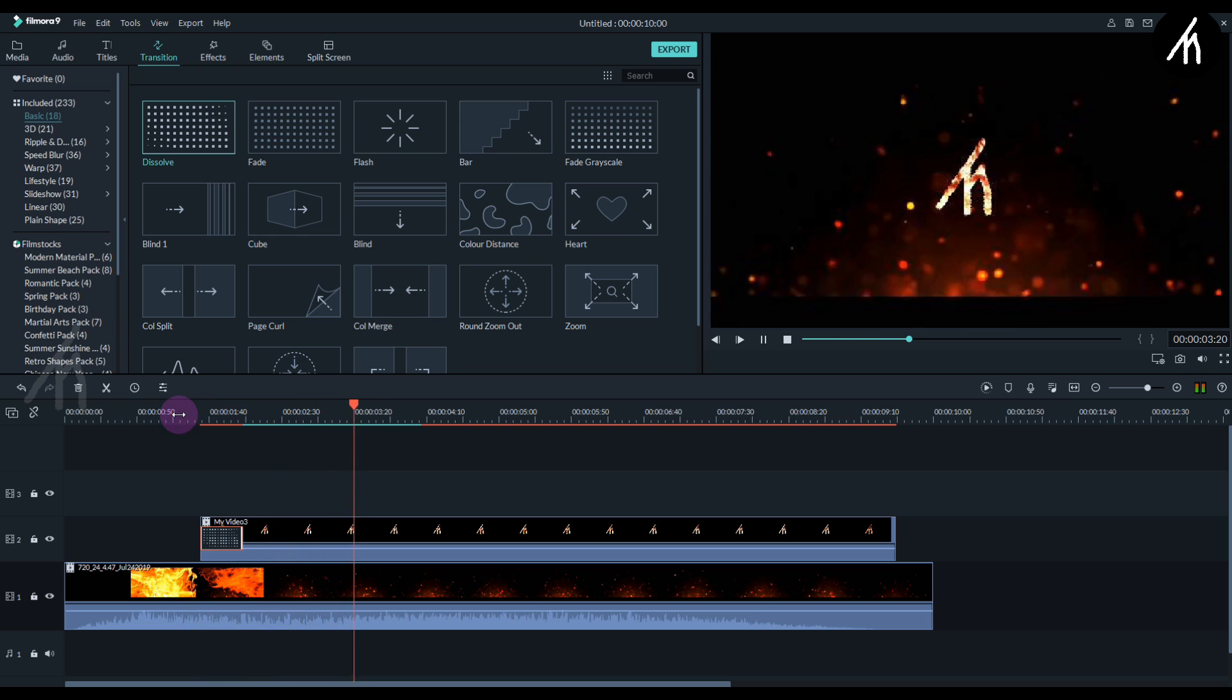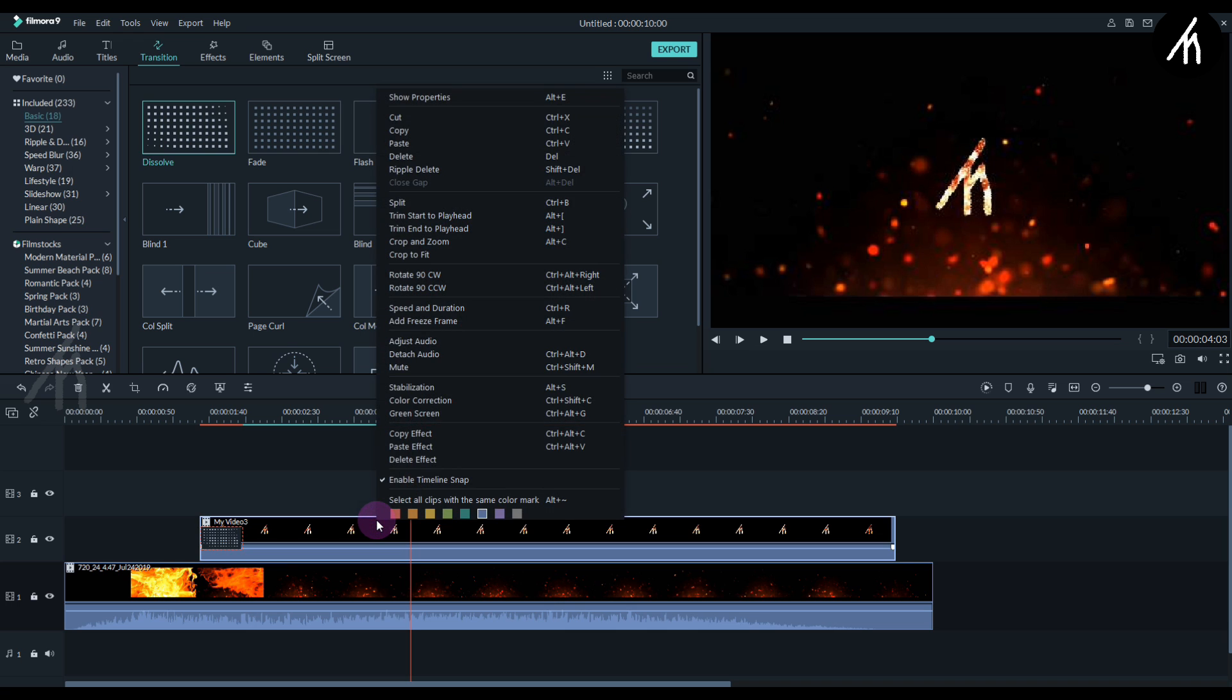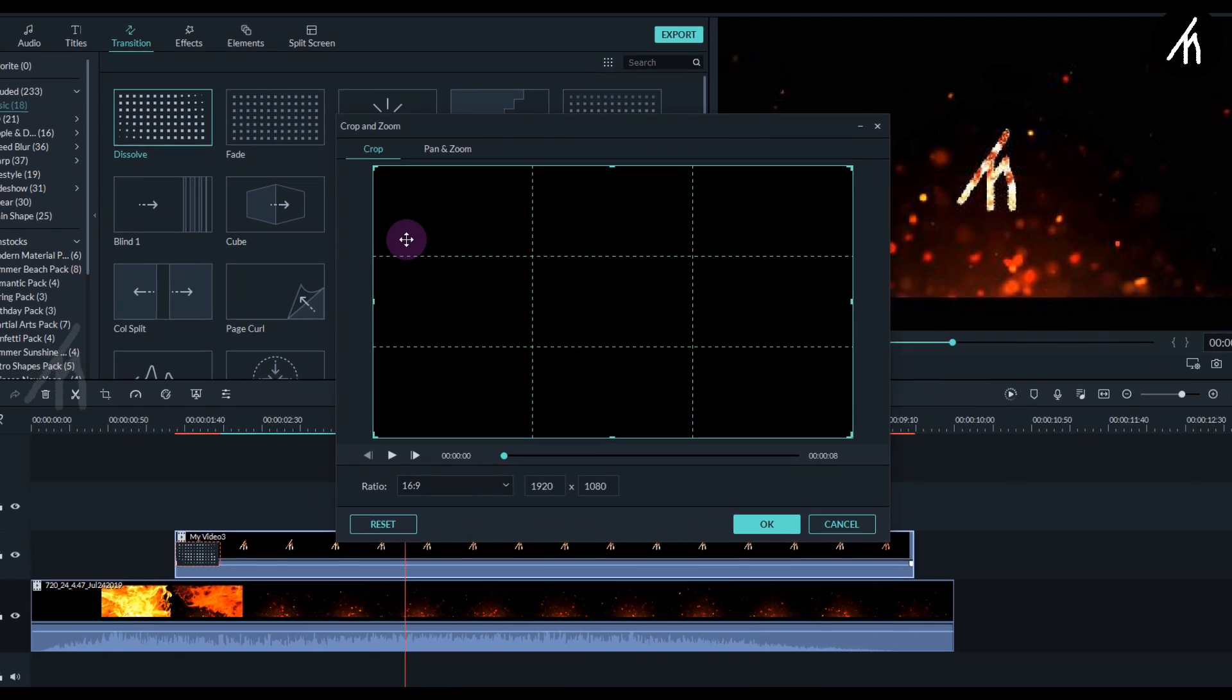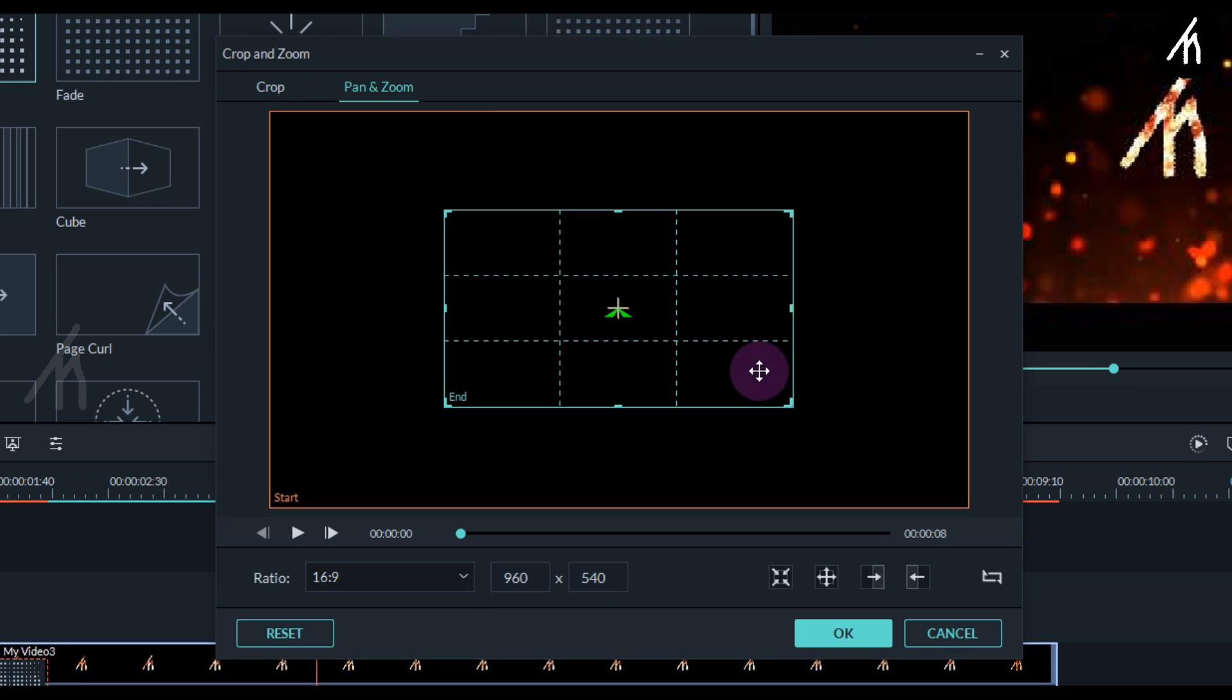Okay, now to make the intro more appealing, let's add a zoom effect to the logo. Simply right-click on the logo and then go to Crop and Zoom, and then into the Pan and Zoom, click on the inner pan.